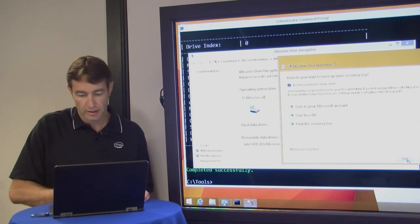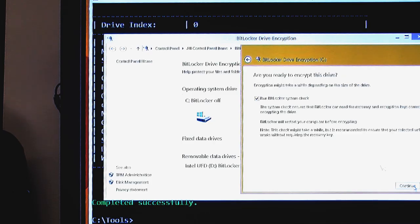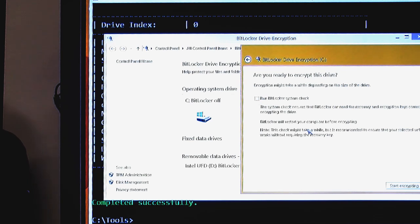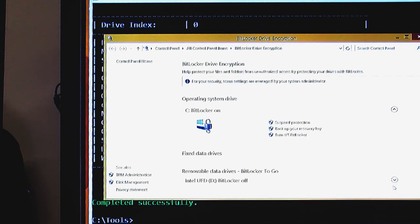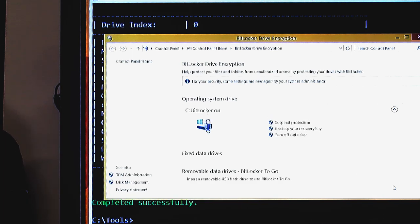Click next. I'm not going to run the BitLocker system check, but you can if you so choose. Start encrypting. The beauty with this is that with the hardware encryption, pretty much everything is on and running instantaneously.